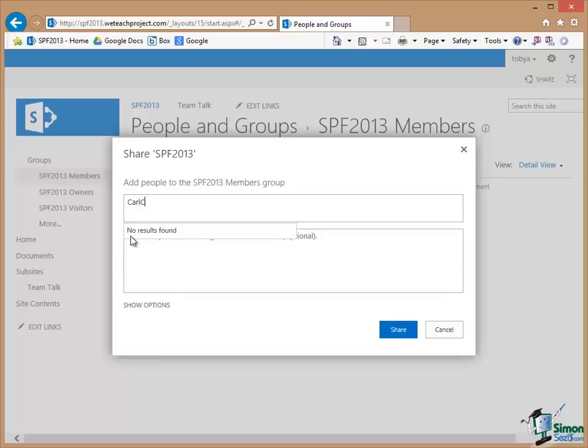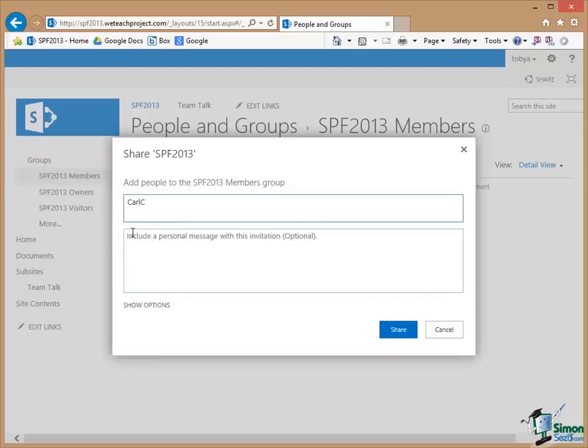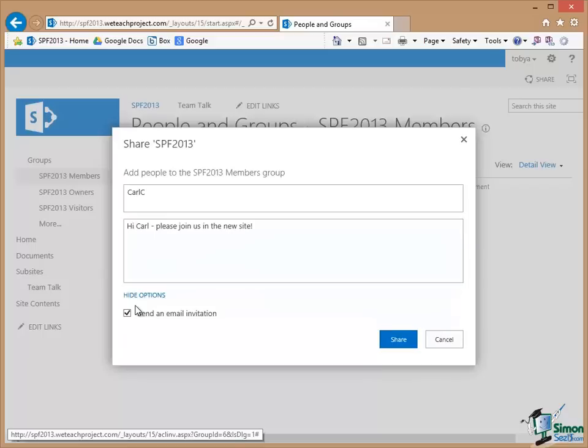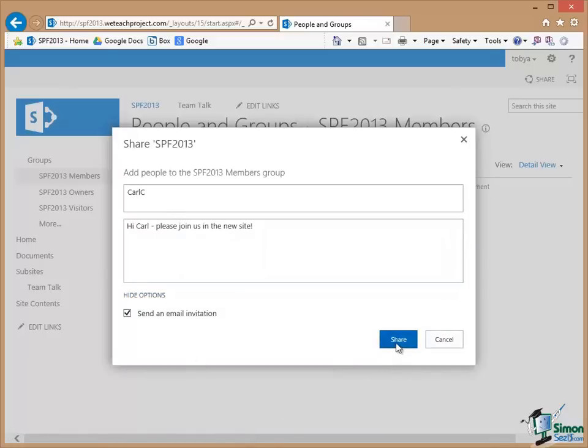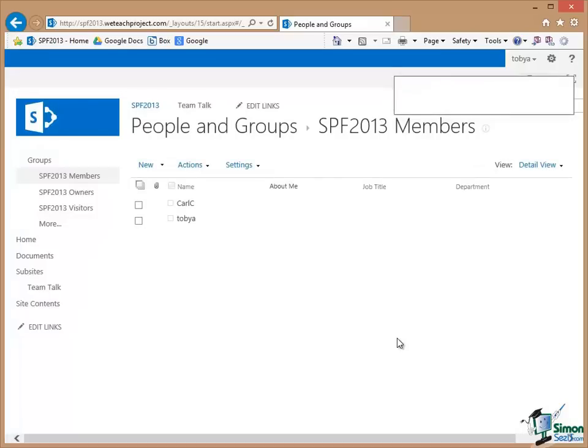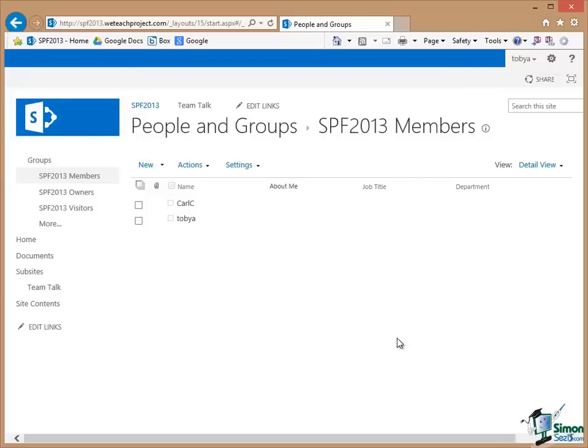It'll sometimes say no results found. If you know the users there it isn't going to be a problem. So there's the message. I'm going to send Carl an email invitation. Click on Share. And now you can see that Carl has been added to that group as well. And in this case it's automatically done a refresh. So in that way I can build up the list of people in each of my groups.